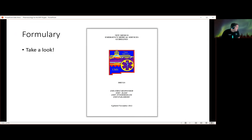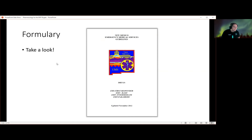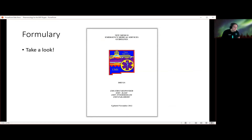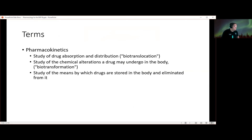The formulary is published at the state level. All medications in the state formulary have different levels assigned to them, and they overlap and build. Medications that a first responder can give, a basic can give, and an intermediate and a paramedic can give — medications that a basic can give, everybody above can give, but not anything below. So a first responder can't give all the medications that a basic can.